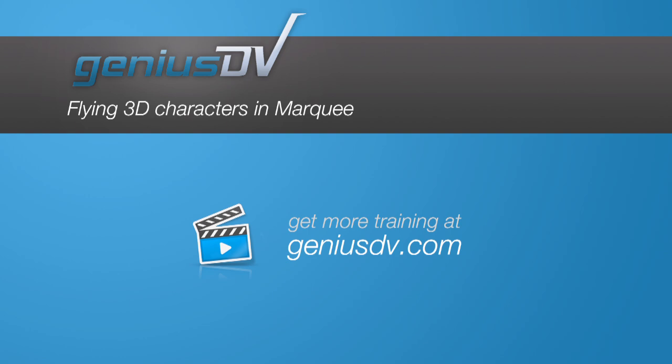For other great tips like this or to enroll in a Media Composer training course, visit GeniusDV.com.